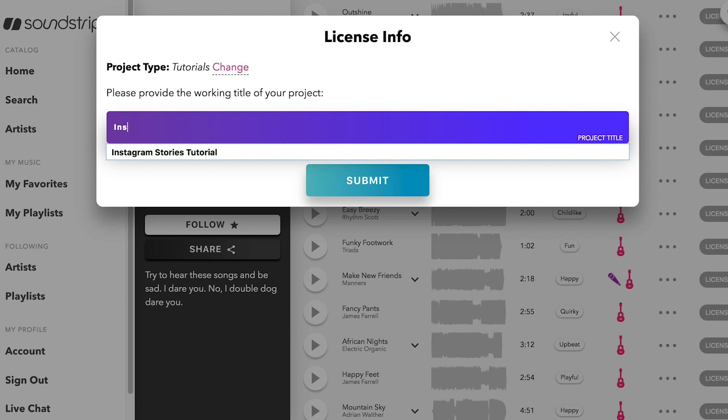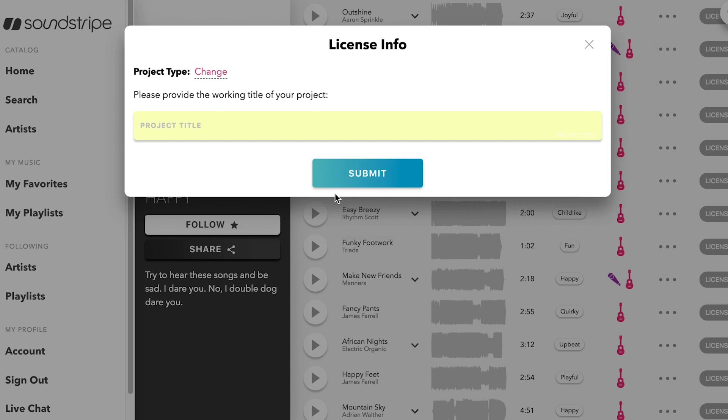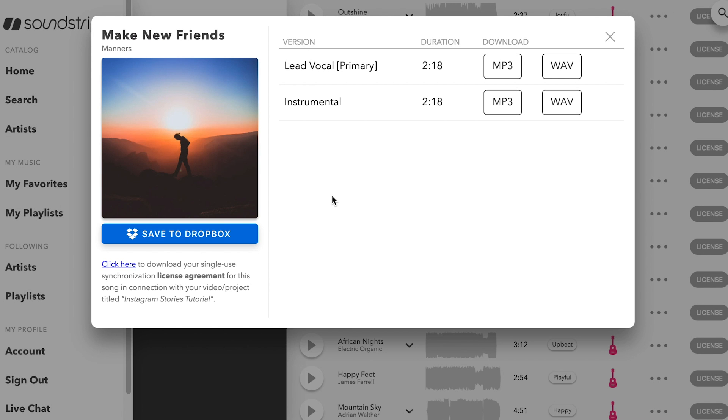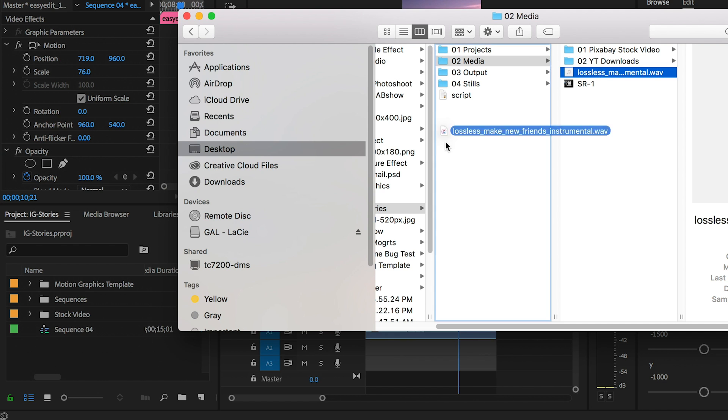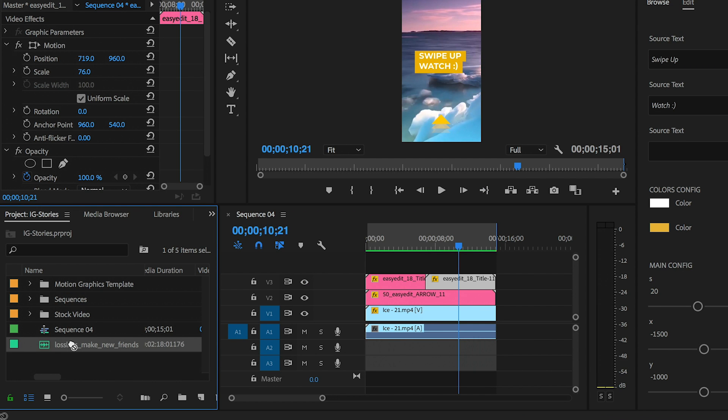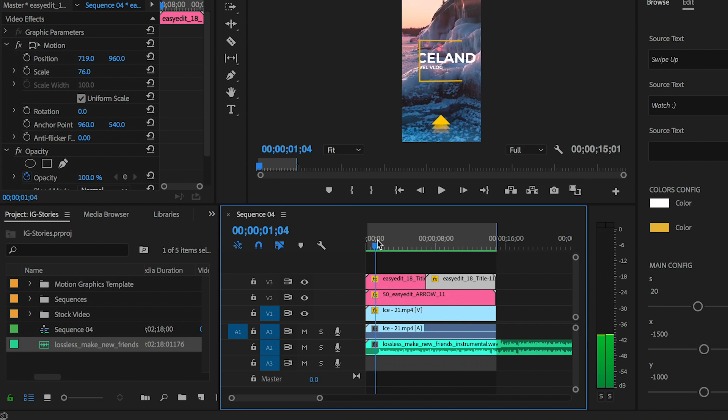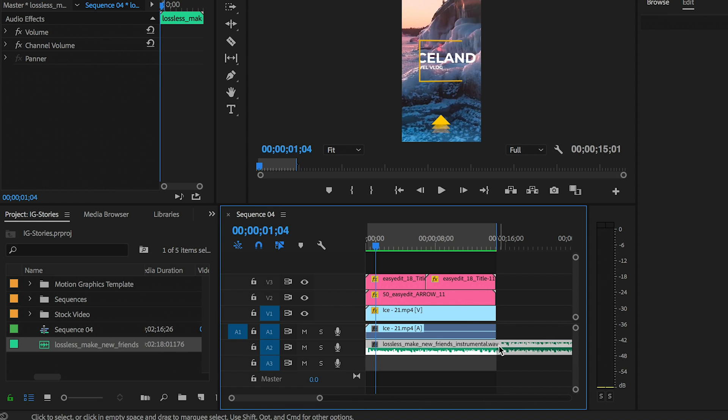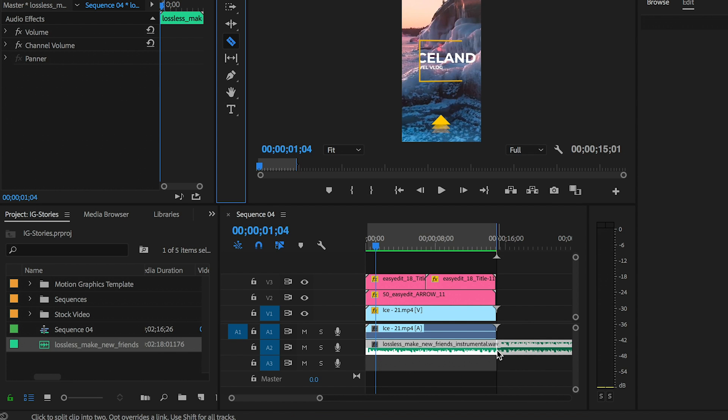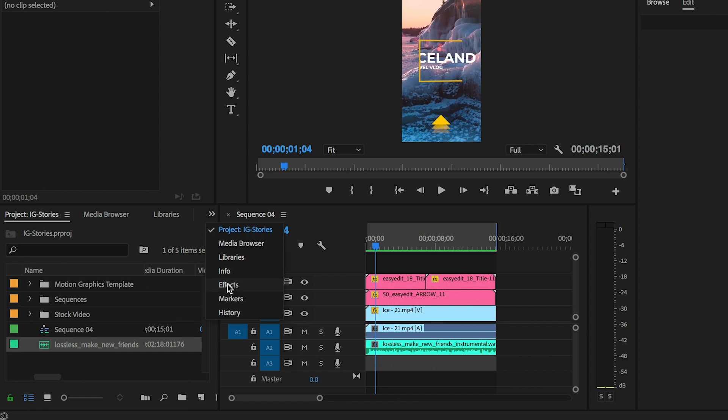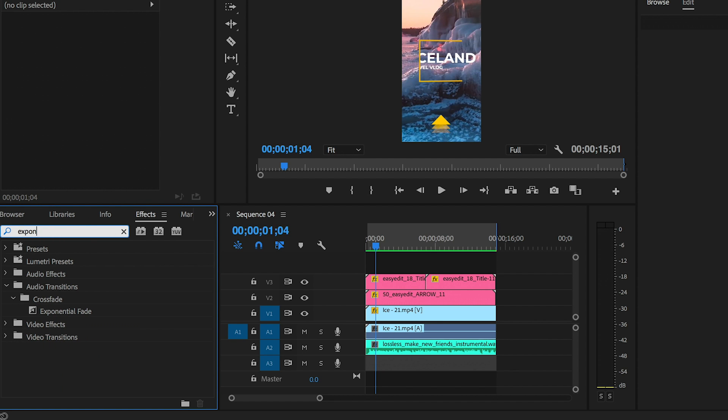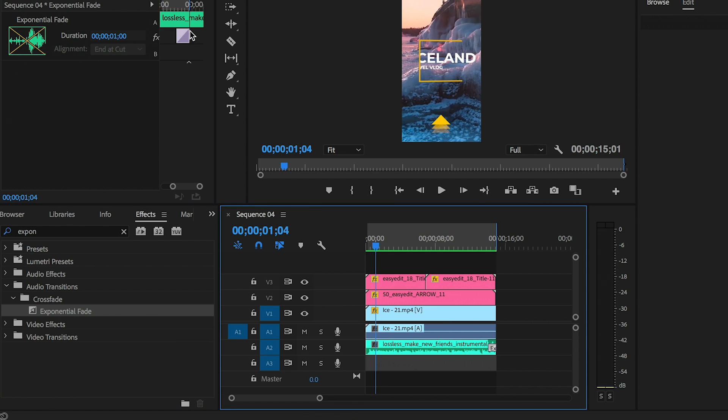I like this music track from Soundstripe called Make New Friends. After I download it and import it into my project panel, I'm going to drag this music track into my timeline and then cut it at 15 seconds to match the video. From effects I'm going to search for Exponential Fade, which is an audio effect, and I'm going to drag it to the end of this music clip so it fades out nicely.